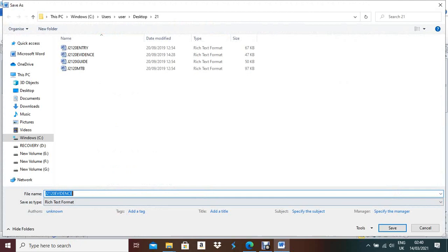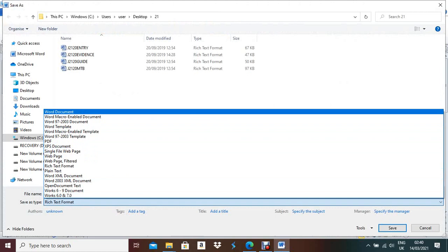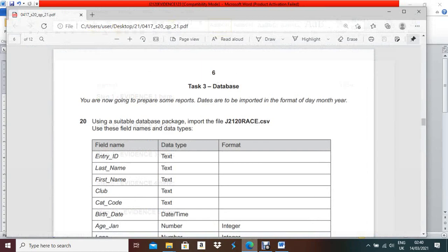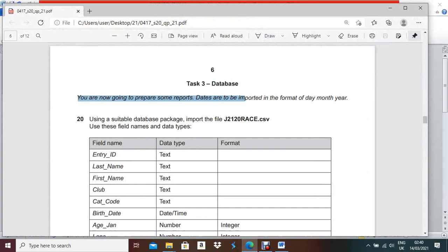Save it as a Word document — save as 'evidence123' — it should be saved as a document in the same folder. Next, the question paper asks you to prepare a report where dates are to be imported in the format of day, month, year. So first you have to check your system date whether it is in day/month/year format or not.